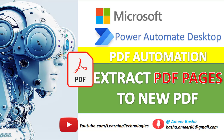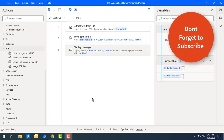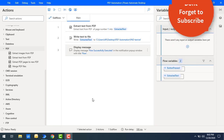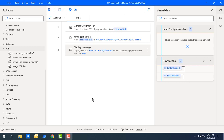Hello Techies! Welcome back to Power Automate Desktop Tutorials. In the previous tutorials we have seen how to extract images or how to extract text data from PDF files. Now in this tutorial I want to extract pages from an existing PDF.